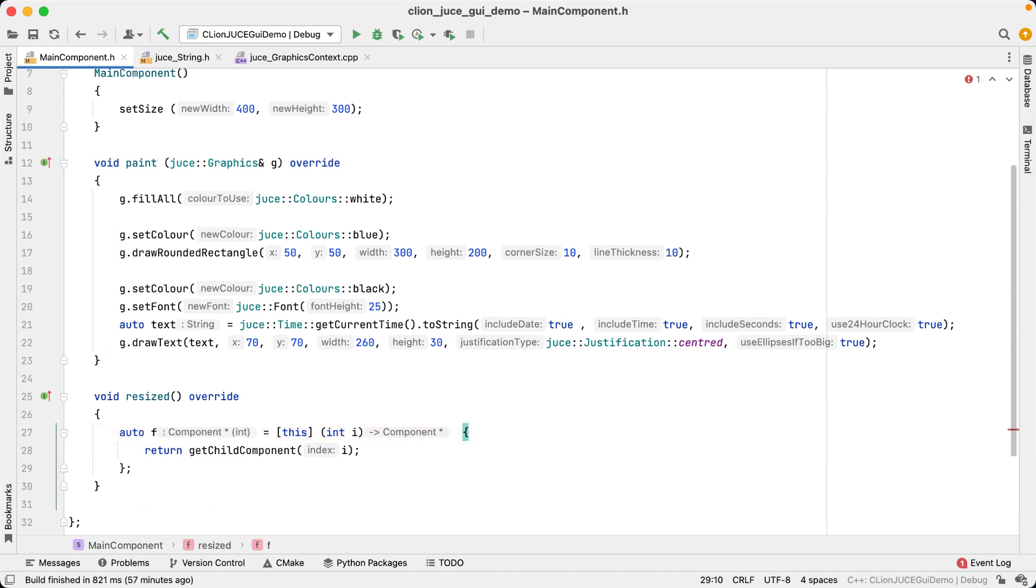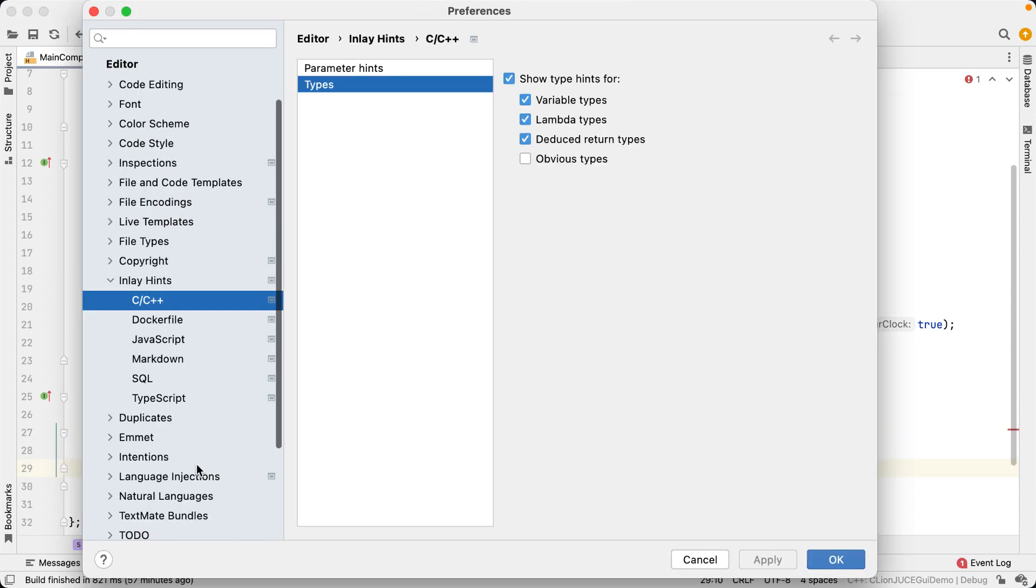And finally, just like with parameter hints, with type hints we also have some options here in the settings to configure what type of hints you'd like to display.